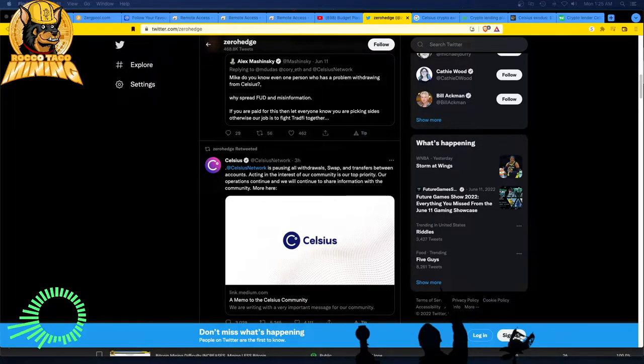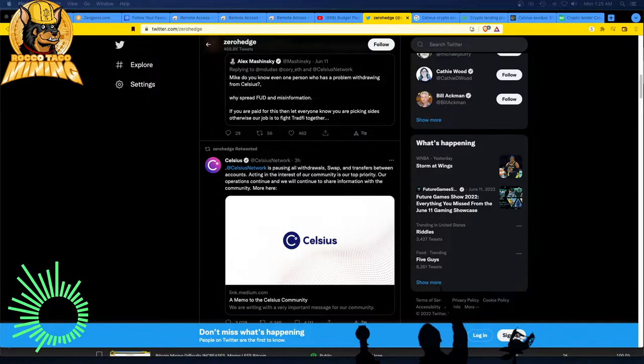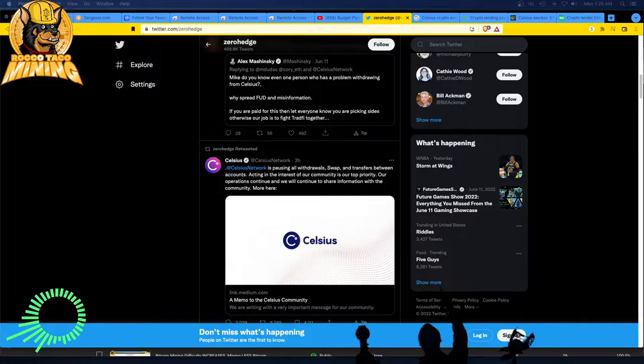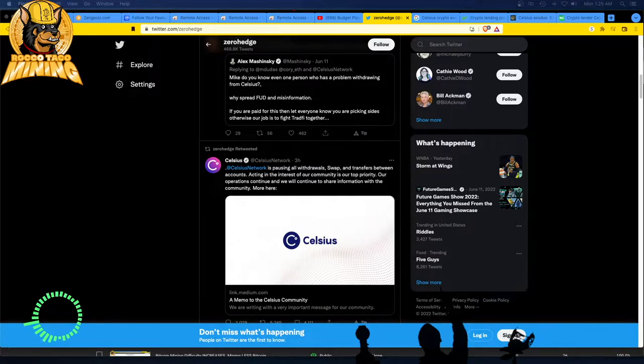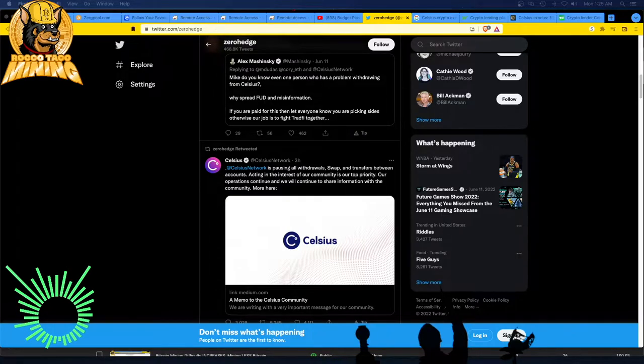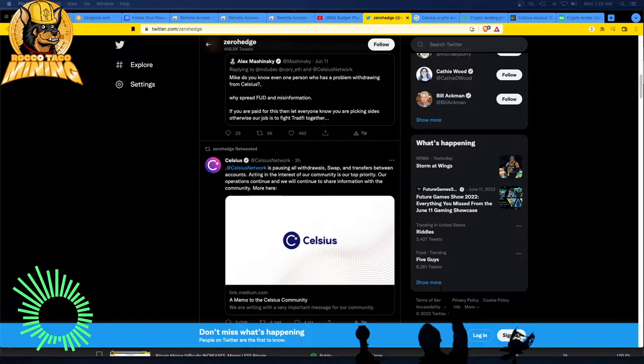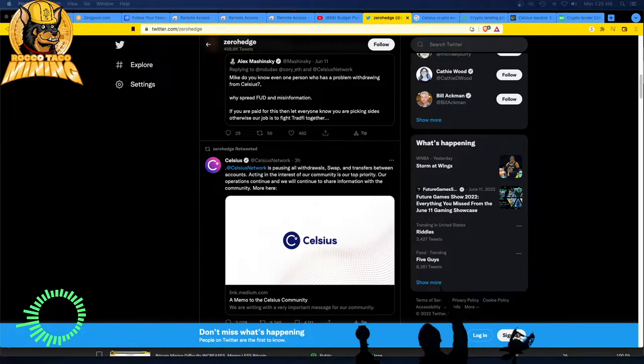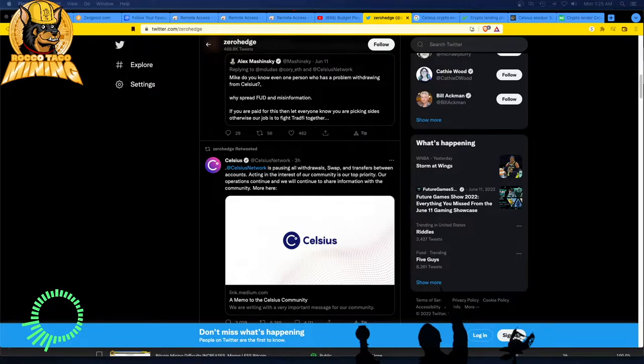Celsius network is pausing all withdrawals, swap and transfers between accounts. I think in the interest of our community is our top priority. Our operations continue and we will continue to share information with the community. The crypto crash tag is trending on Twitter as of 1:25 a.m. Eastern time, 13 June 2022.